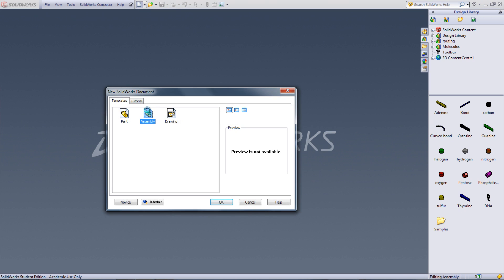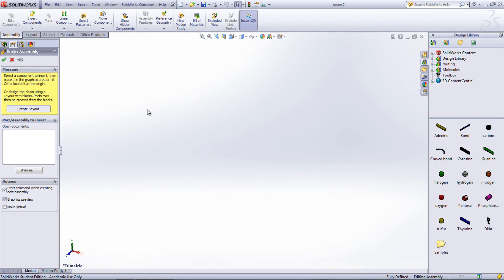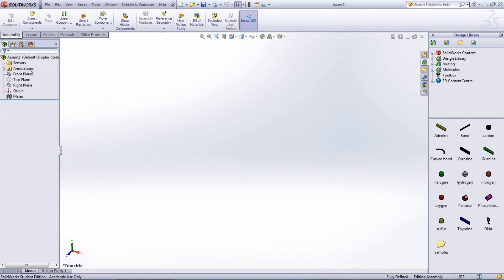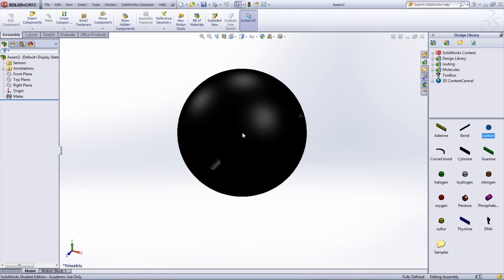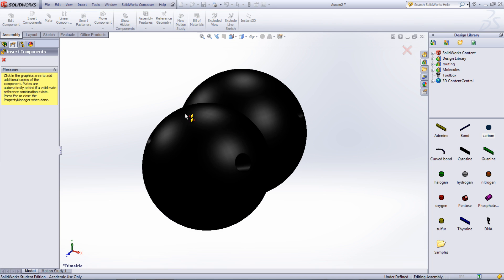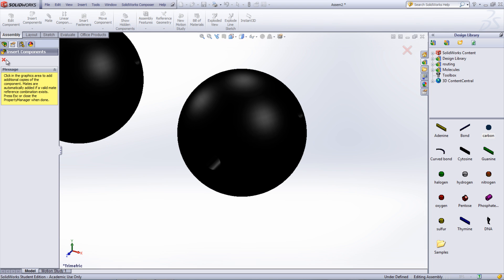Open a new assembly document. Exit out of the begin assembly panel. We will now make a methane molecule which is CH4. Go into your molecule folder in the design library. Click and drag a carbon element into the assembly.